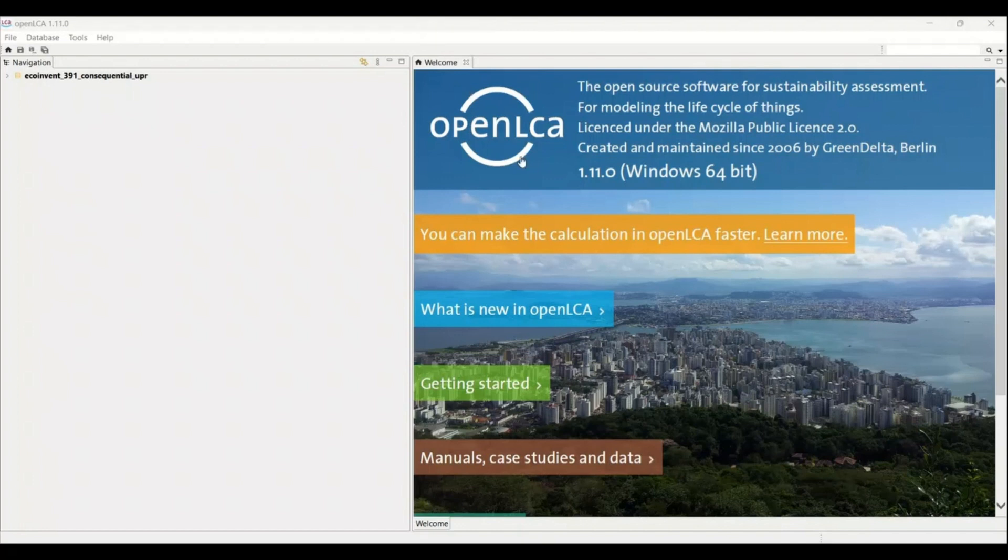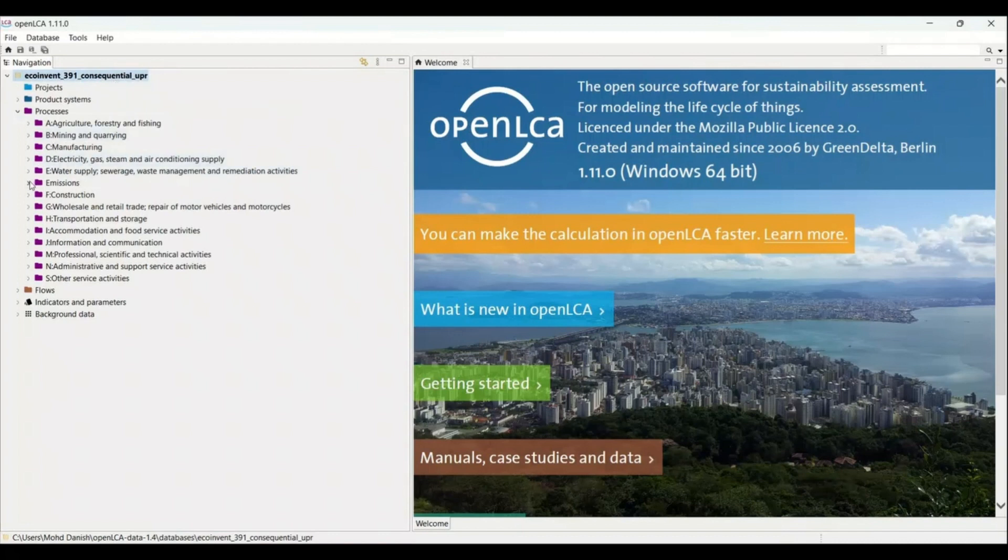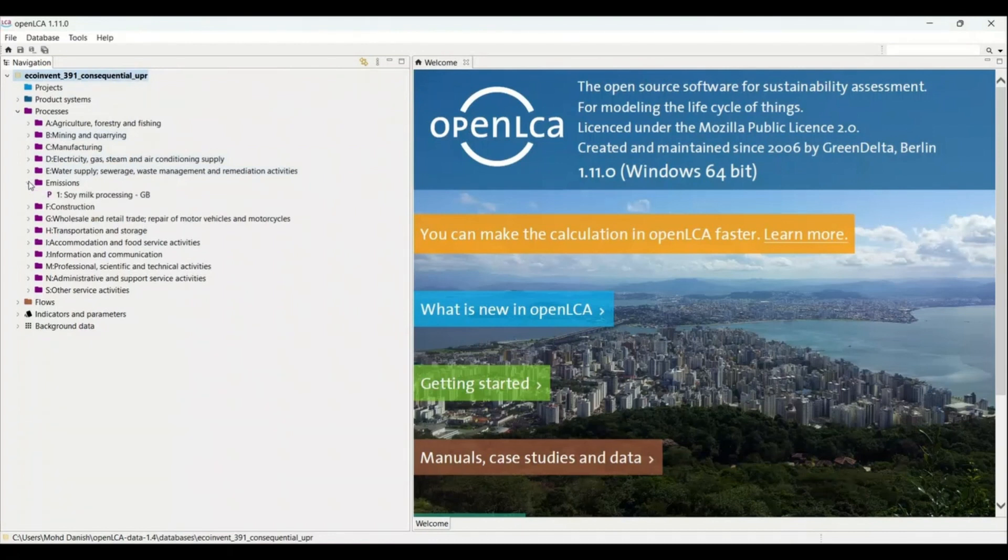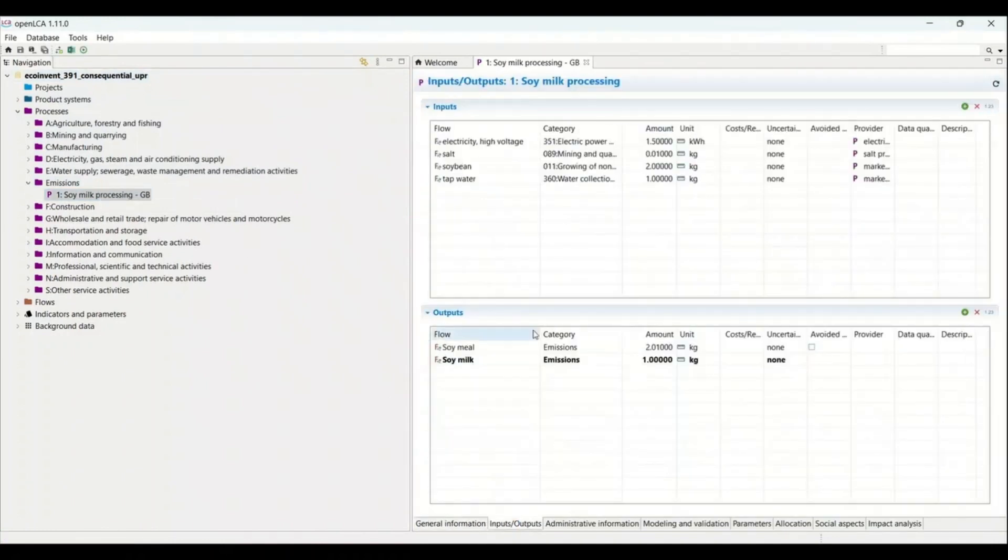As you can see here the data is already updated. What I will do is just click here and now you can see that the database is opened. You can see the folder that I have created named as emission and I will open the data set. You can see the process that I have created and everything is as it is as the previous video.